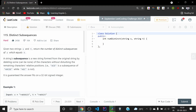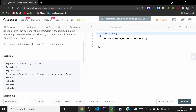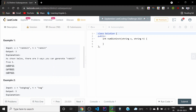Hi everyone. Today we'll be solving this hard LeetCode problem called 'Distinct Subsequences'. We've been given two strings s and t, and we need to return the number of distinct subsequences of s which equals t.